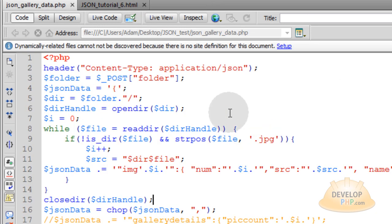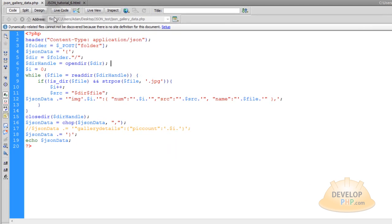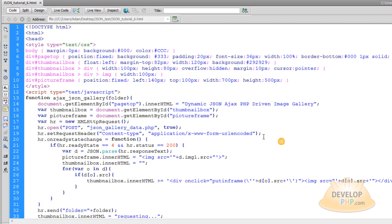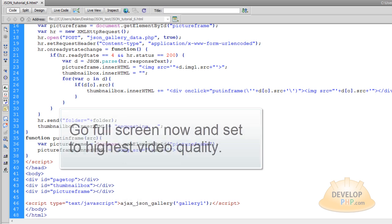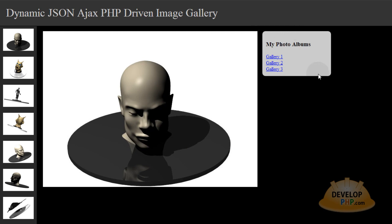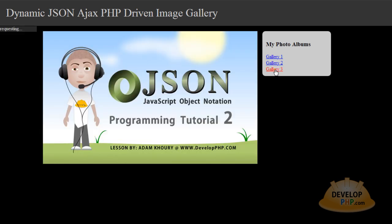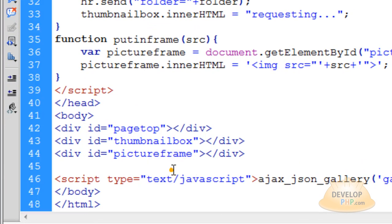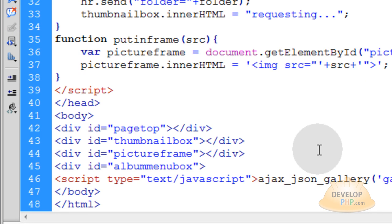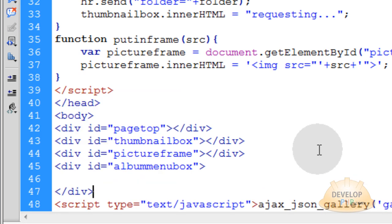Now you see json-gallery-data.php — you can just close that file. Go down in your HTML and right under the picture frame, we are going to add the new little box. See this little box right here with the rounded corners? That is the box we are going to add now. We are going to put a new div a couple of lines down, making sure we close that div.